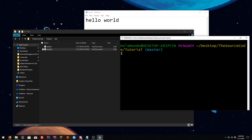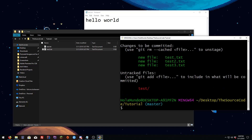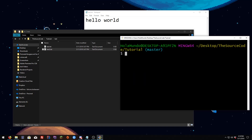If you want to remove the folder we just added from the stage, you can do `git rm --cached` and the folder name — `test/` — don't forget the slash. You also have to add `-r` so it removes everything inside the folder recursively. If we do `git status` we can see the folder is now red.